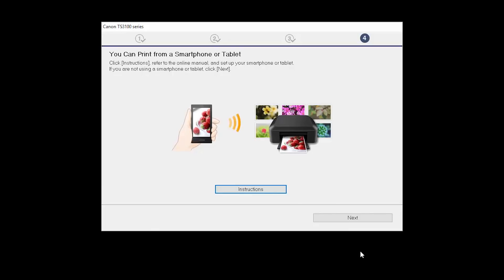On this screen, you can get instructions on how to set up a mobile device, such as a smartphone or tablet. Click Next.